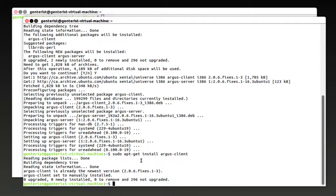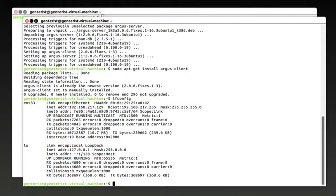Before we launch the Argus server, we need to make sure we got the right name for the right interface. So in this virtual machine, we only have two interfaces and the interface we need to monitor is this interface right here.